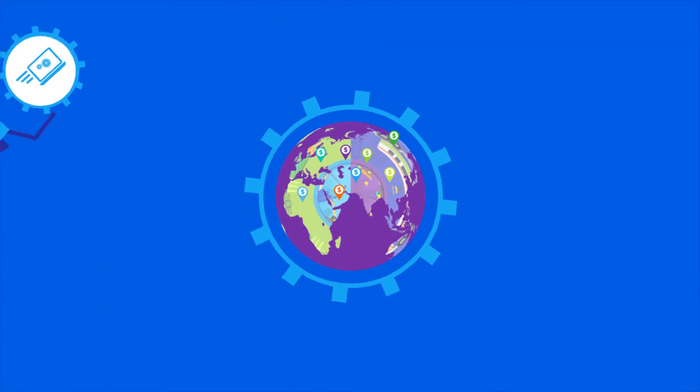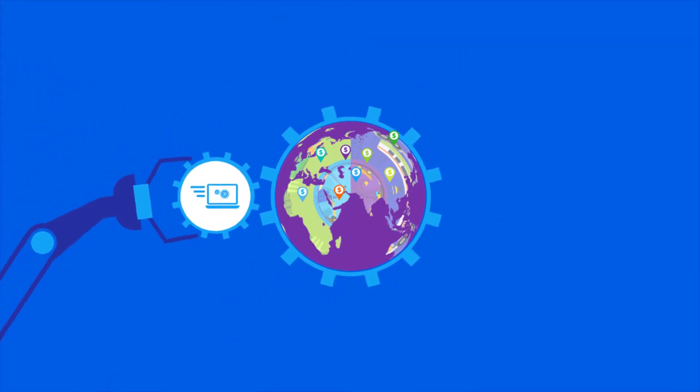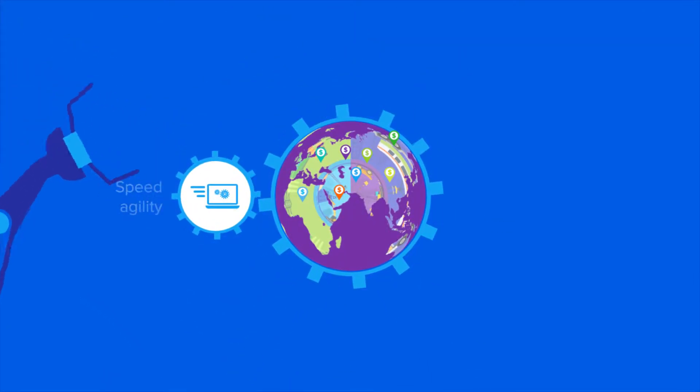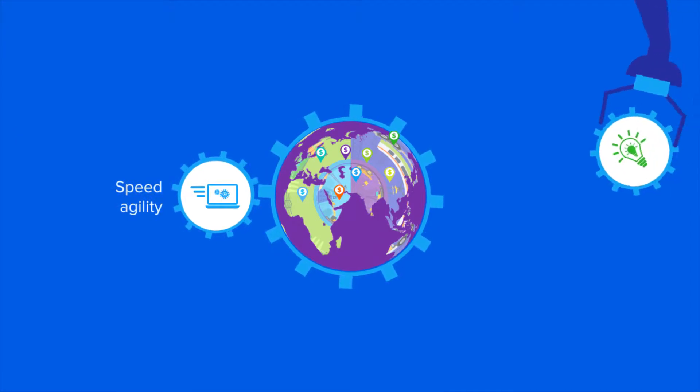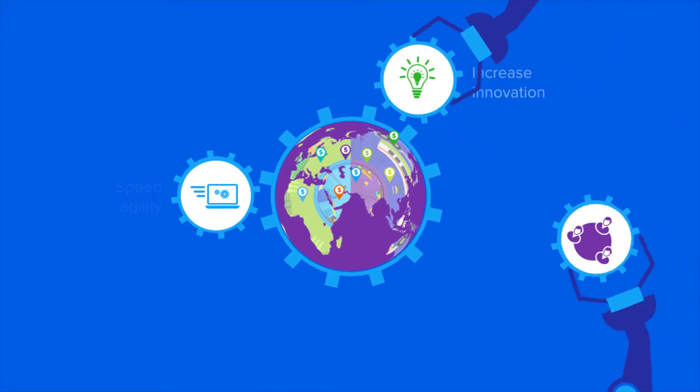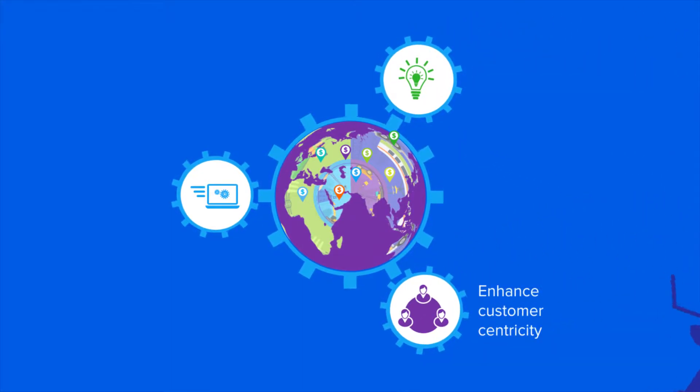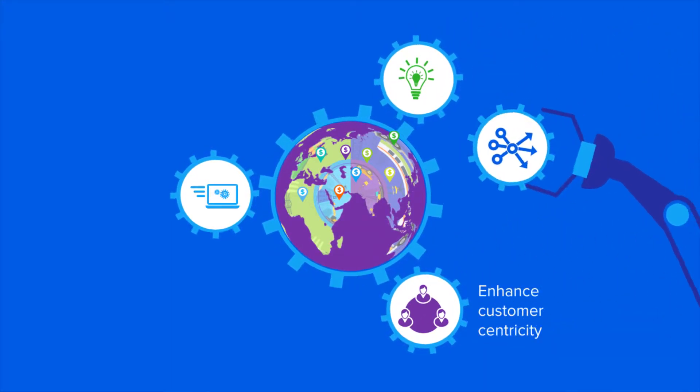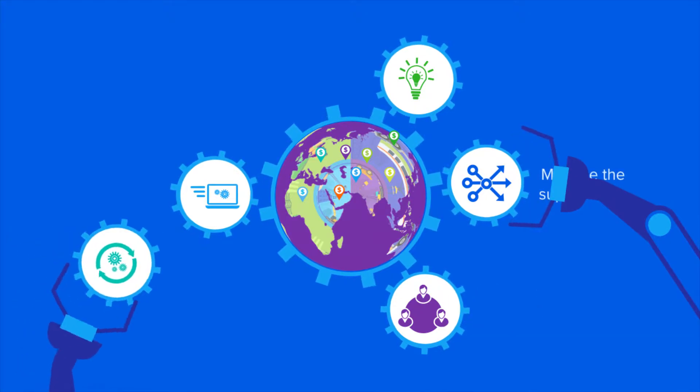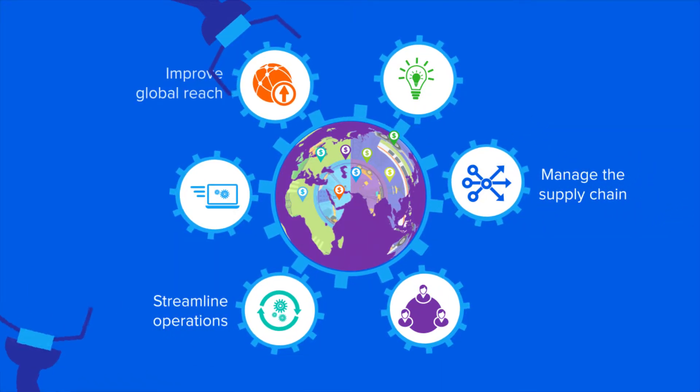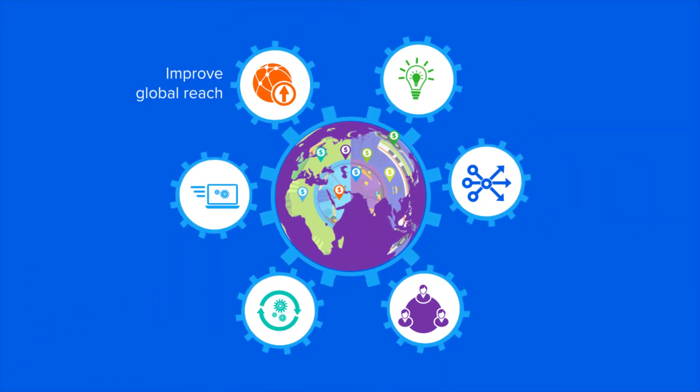But only those IM&D manufacturers with agile operations, innovative offerings, and commitment to customers will be able to seize the unfolding opportunities by deploying advanced software solutions.